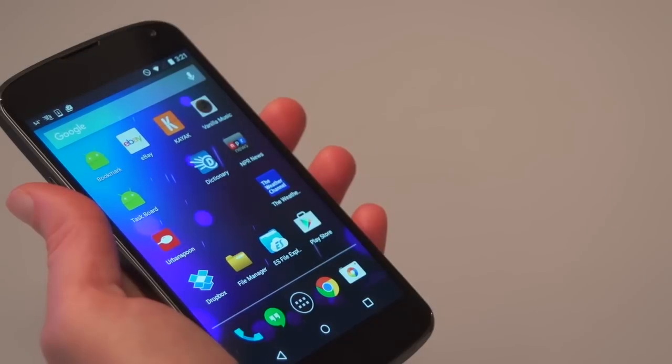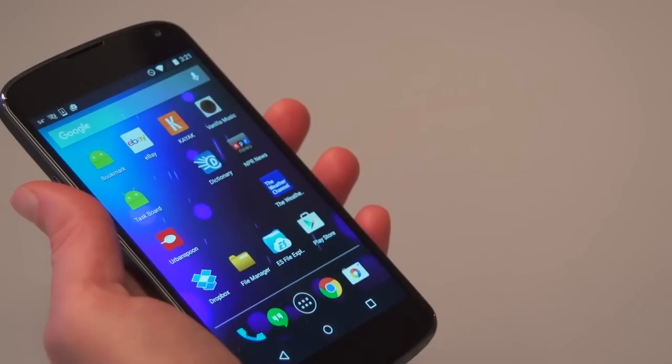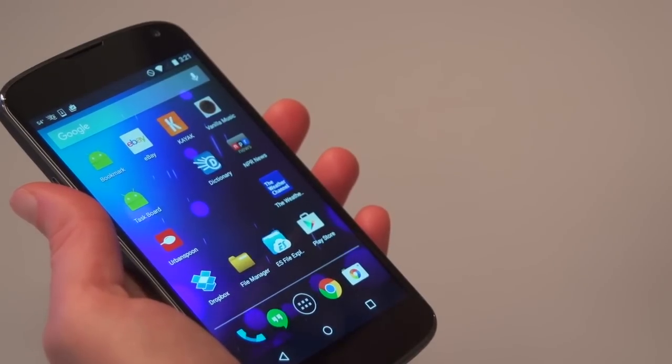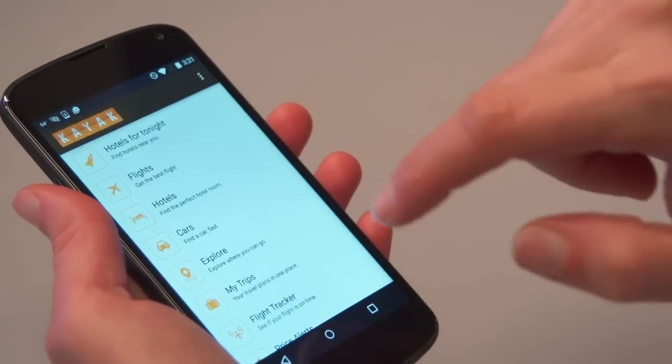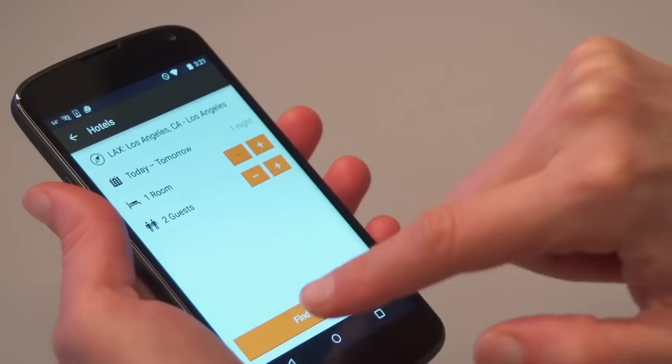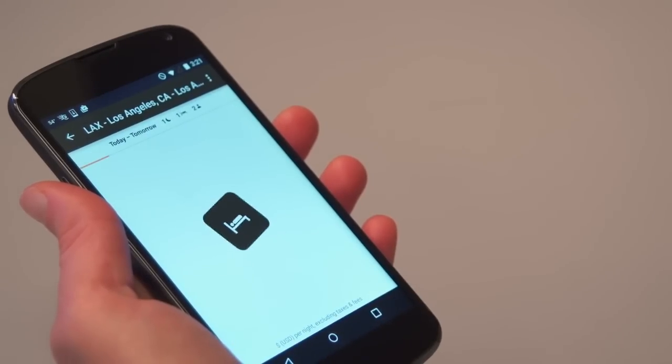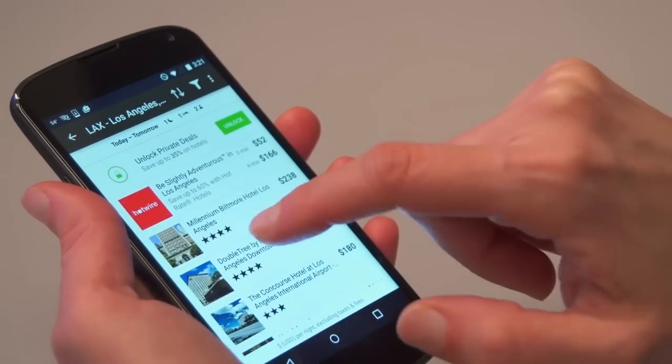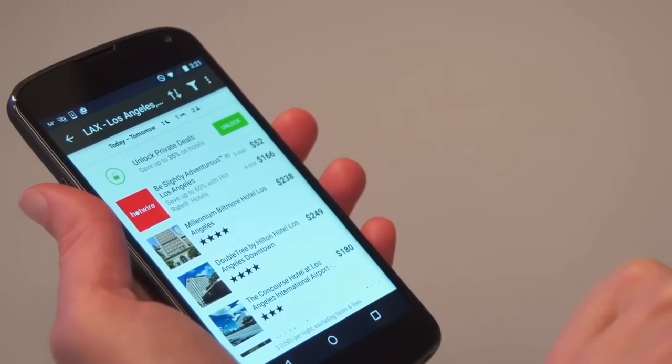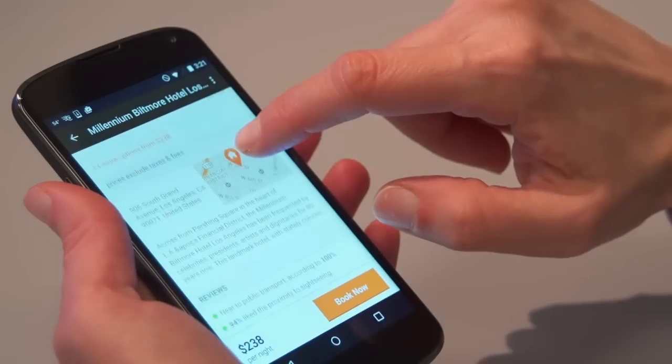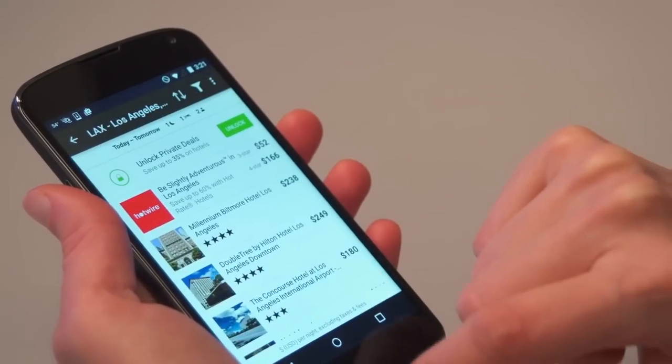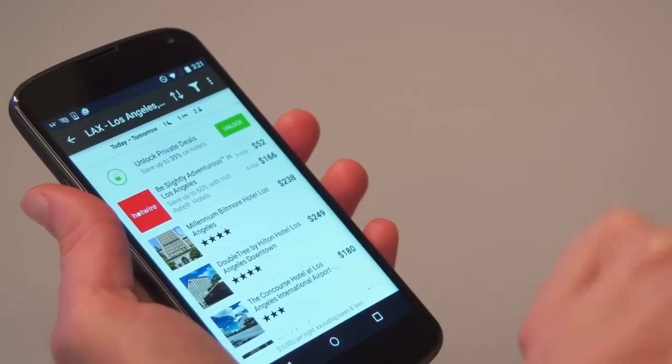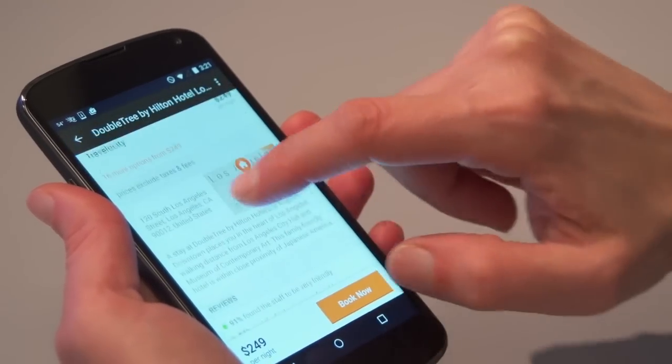Creating a link is easy and quick, like web URLs. Let's open the Kayak app and search for hotels in Los Angeles. I view the first result. Then, I view the second result and I decide to bookmark it. To bookmark it, I simply shake my phone.